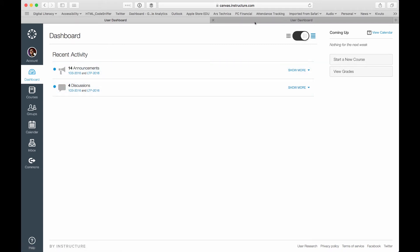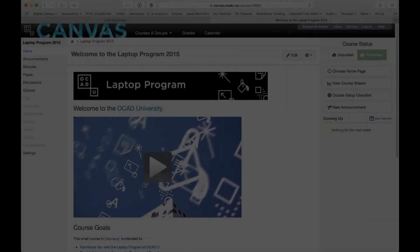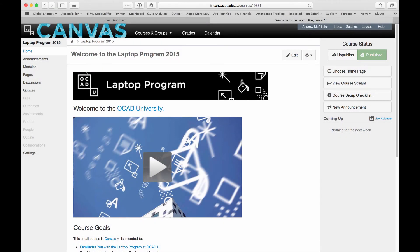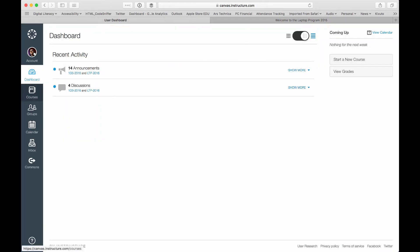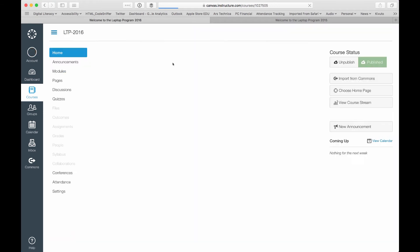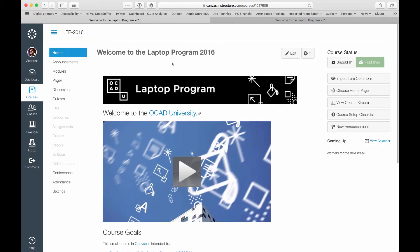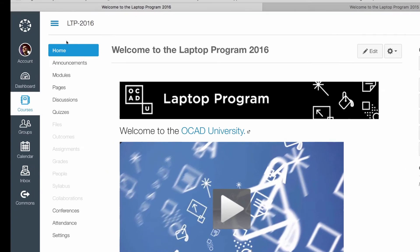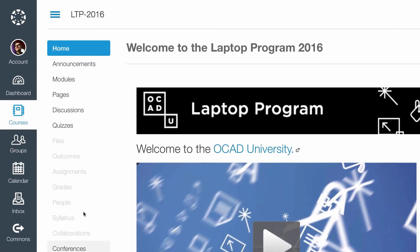But let's drill down into a course. I'm going to use this Welcome to the Laptop Program 2015 course. And I'm going to drill down to it here in the new version. And this is what it looks like in the new version. So you'll notice that the navigation on the left-hand side is consistent. It's just not exactly against the left side.